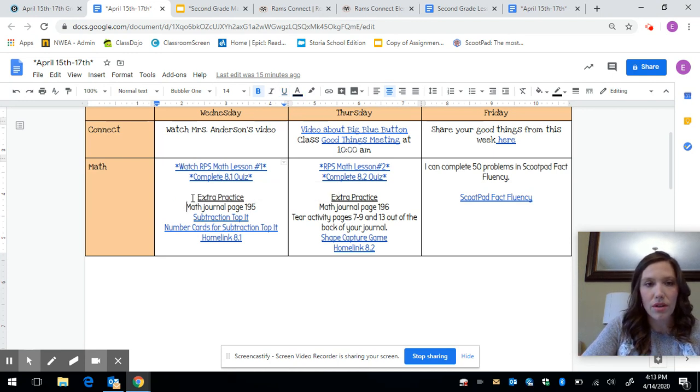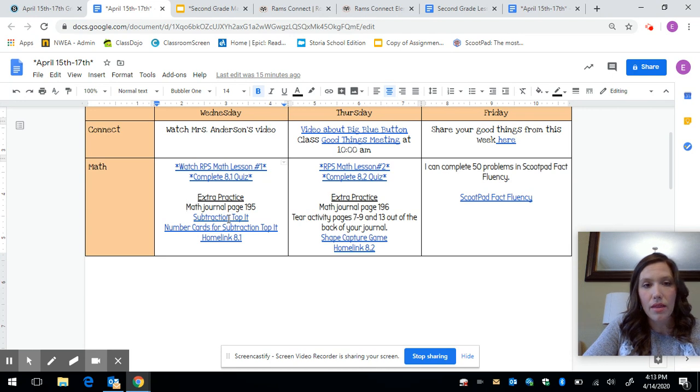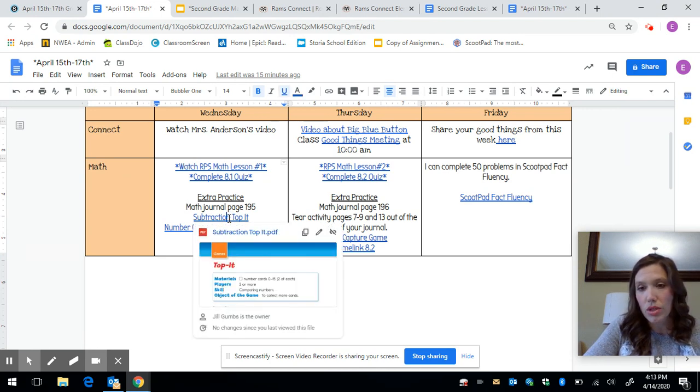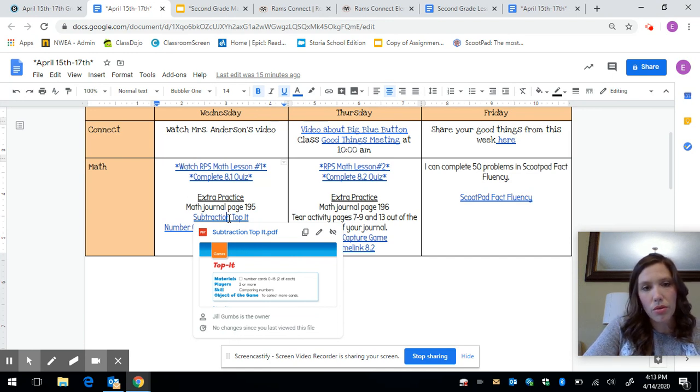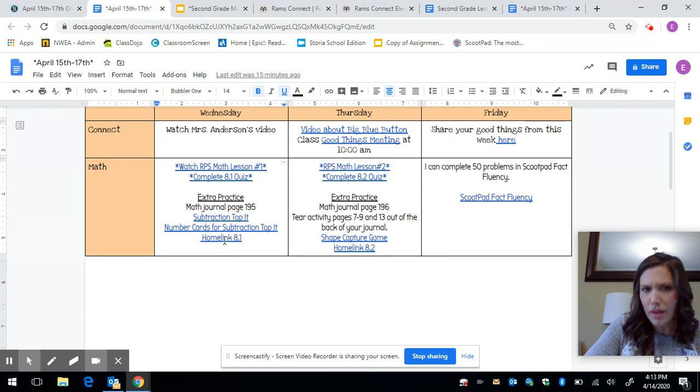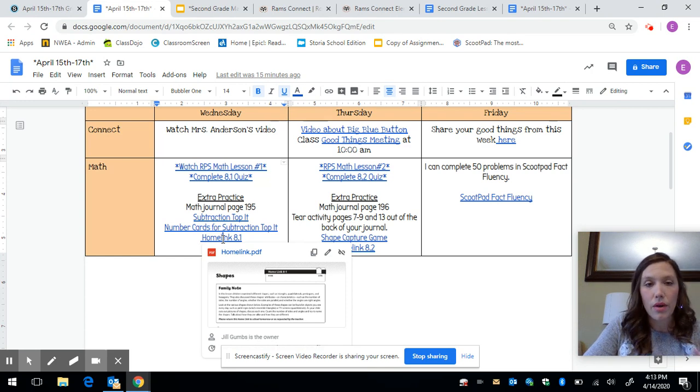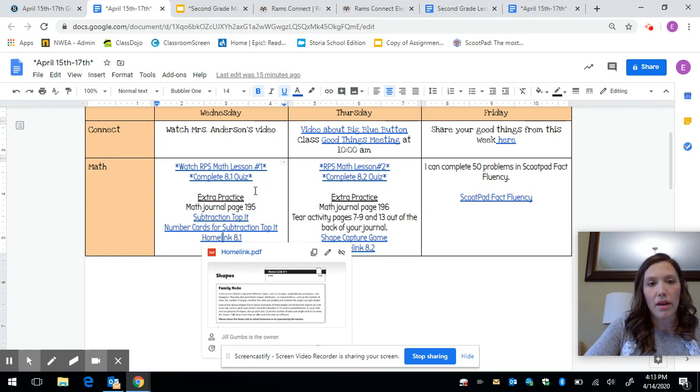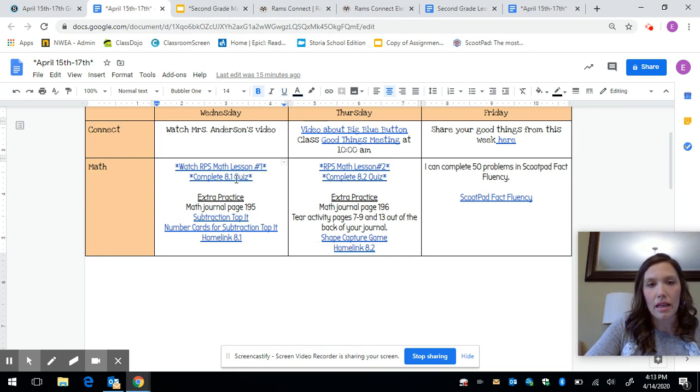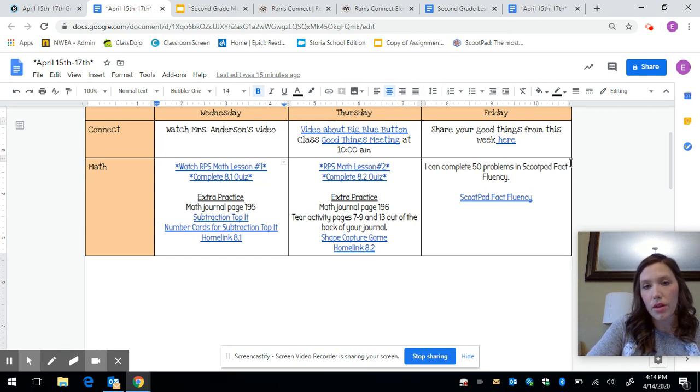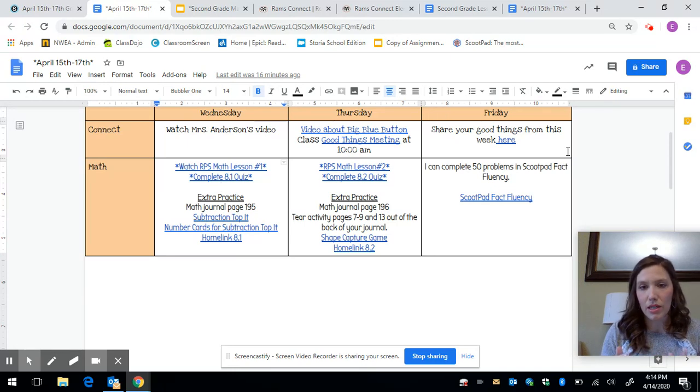Now you'll notice under here we also put extra practice. So you have your math journal page. That's the math journal that we dropped off at your house. And then there is a game that you could either just read the directions and try to do on your own or print off if you're able to or even just make your own. And then this is also another piece that would go with this game. Again these are all extra. And then lastly this is the home link. This is like the homework that we would have sent home to go with this lesson. So again you could read it to your child and work through it. Whatever works best for you. This is extra stuff. So required is the lesson and the quiz. And then this is all extra. You're going to only have three of these math lessons a week. In those other two spaces Mrs. Cranzo and I are going to fill that in with things like fact fluency or scoop pad math. Things like that. Again extra.